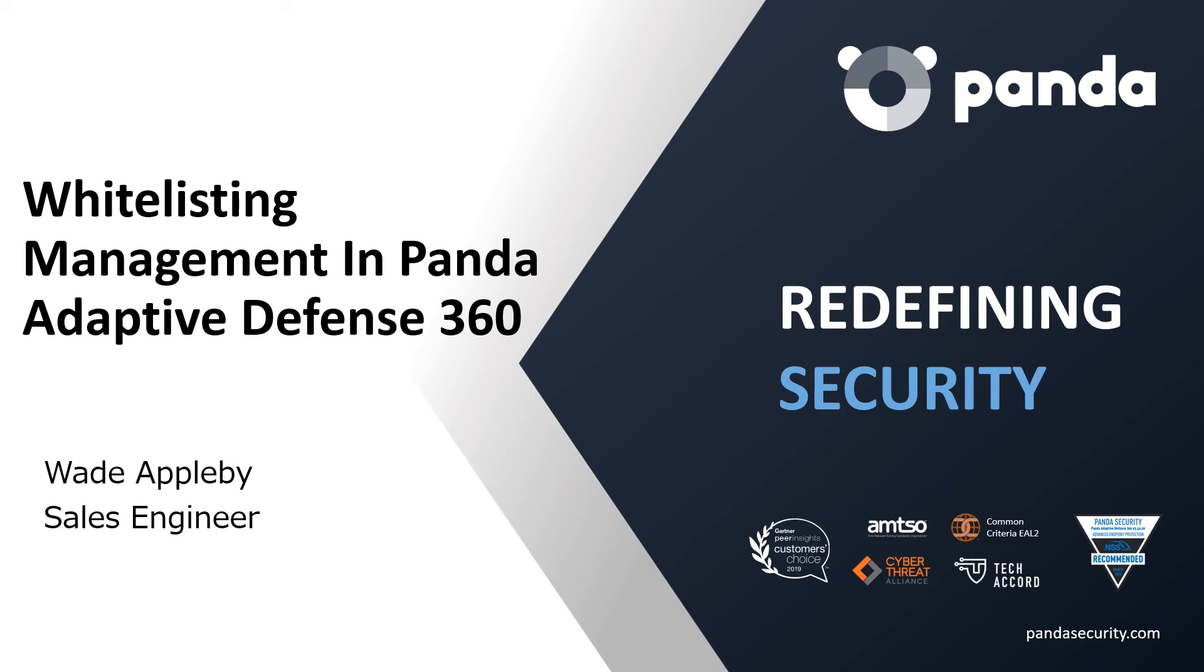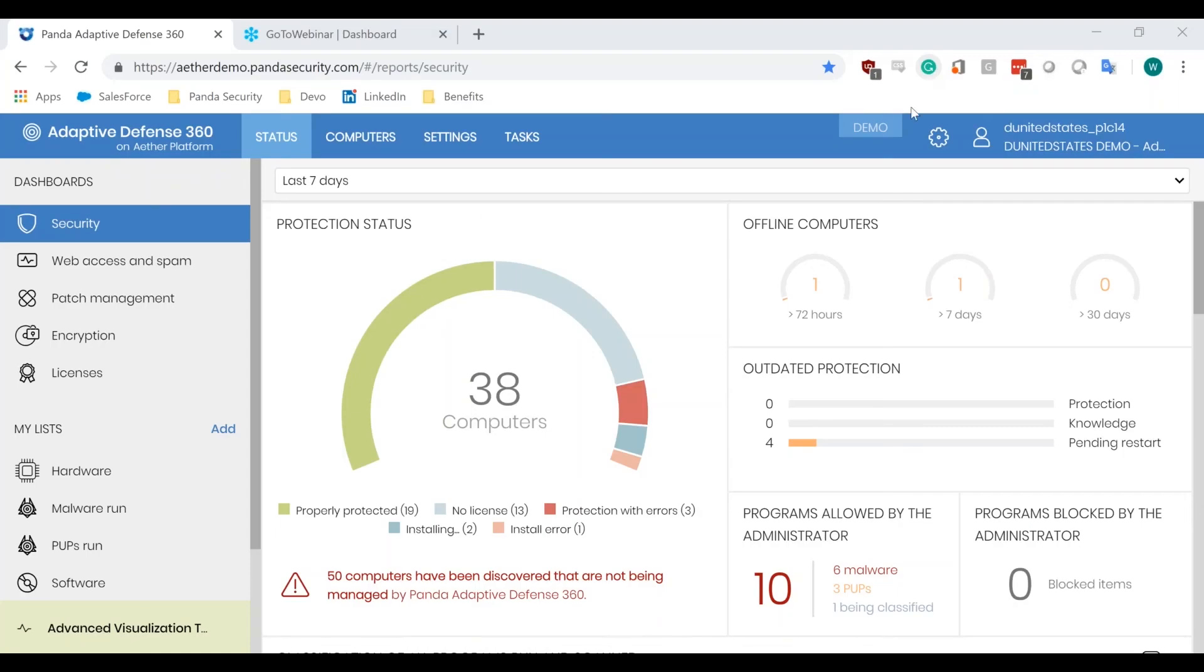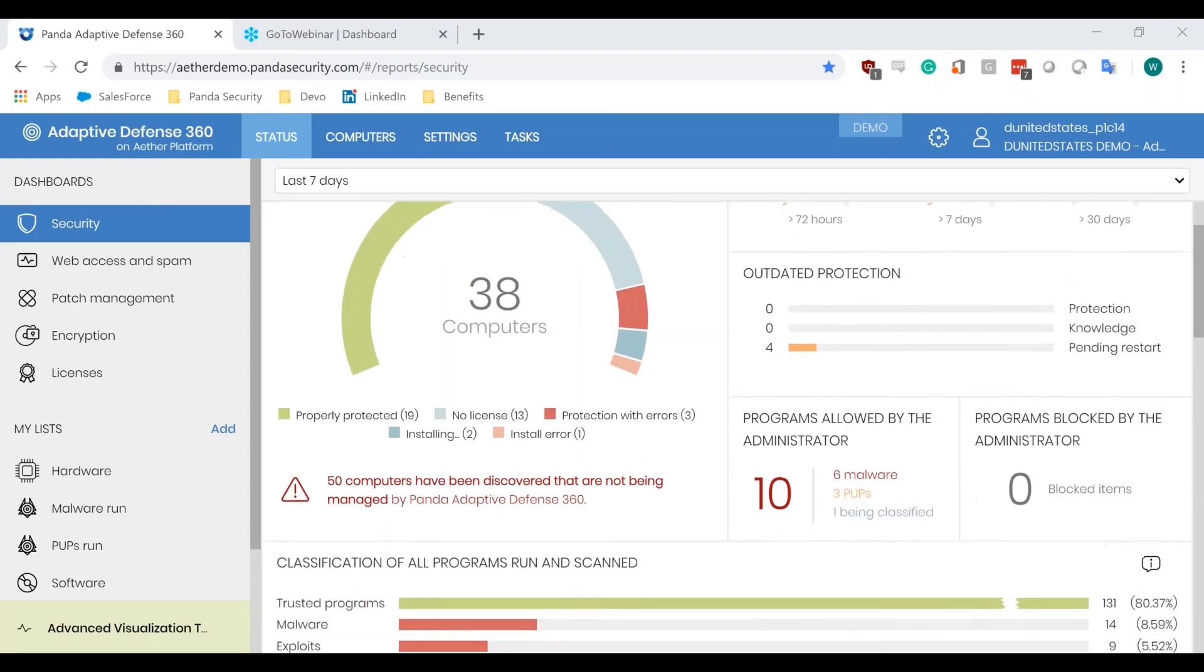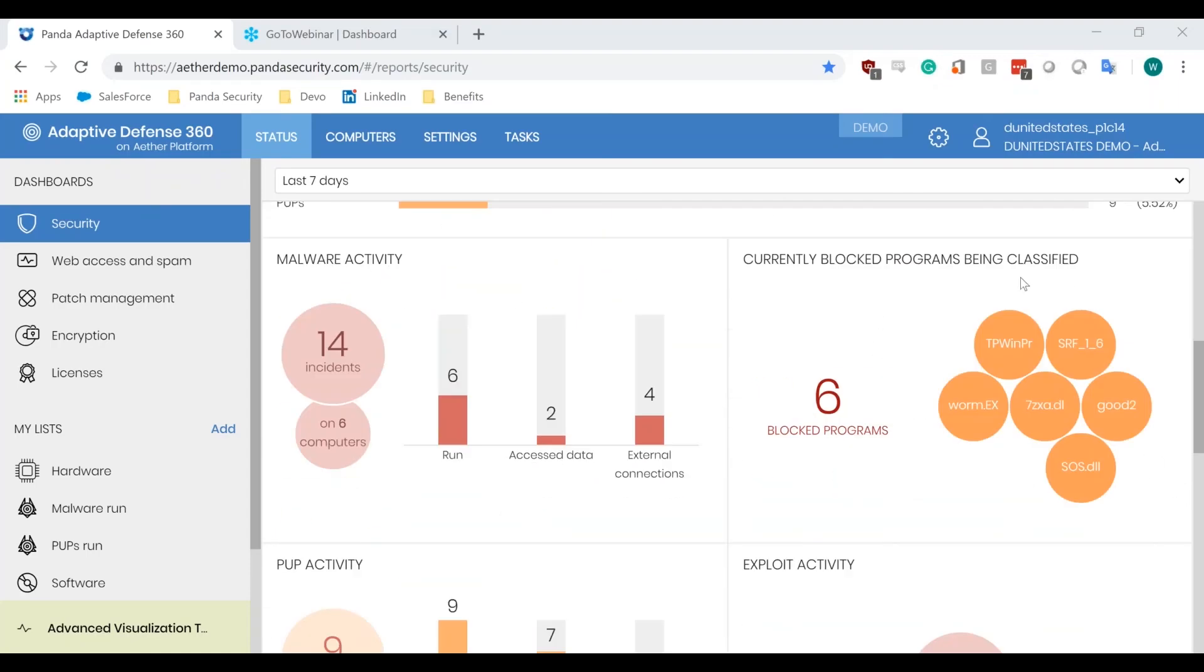Once a program or executable gets blocked, an alert will be sent via email, and you'll be able to see that within the security dashboard. As you can see right here, currently blocked programs being classified, six blocked programs.